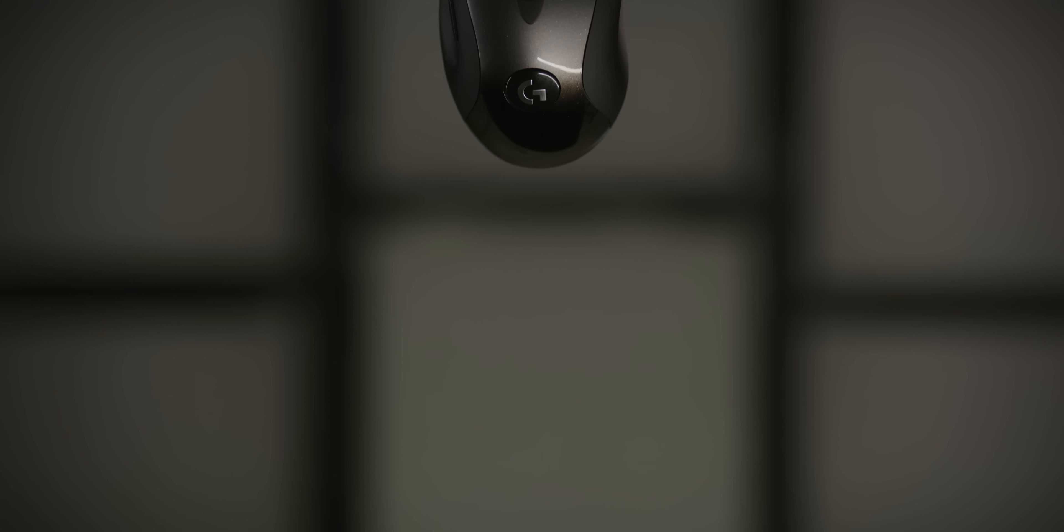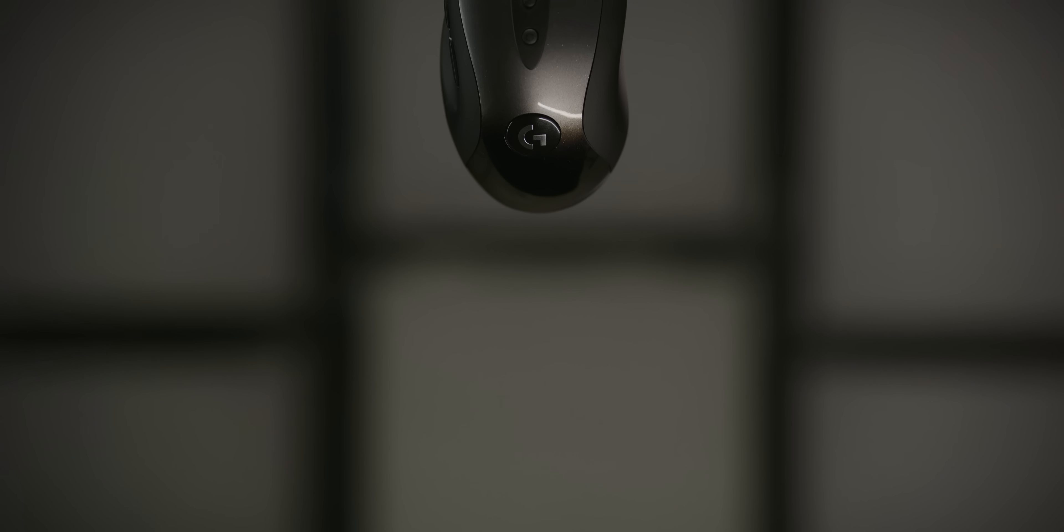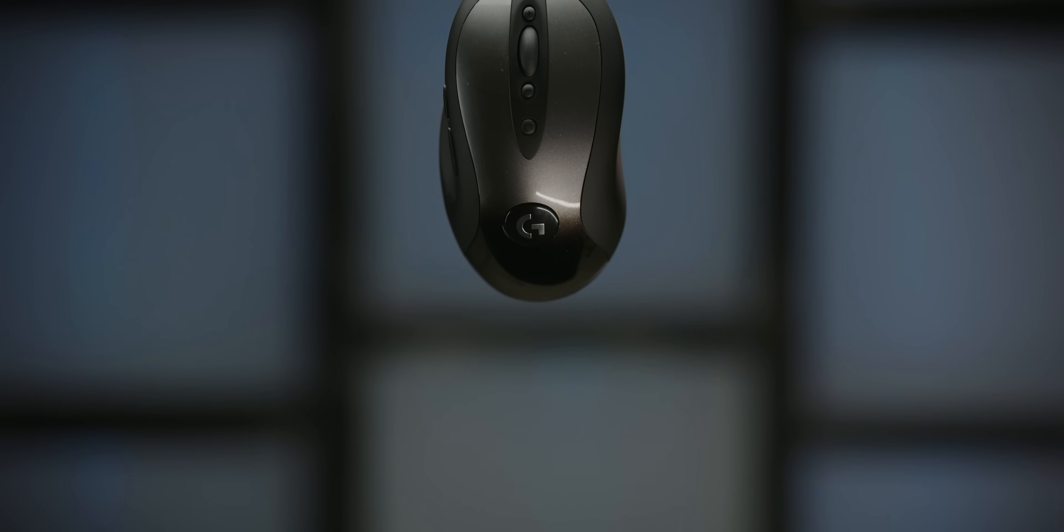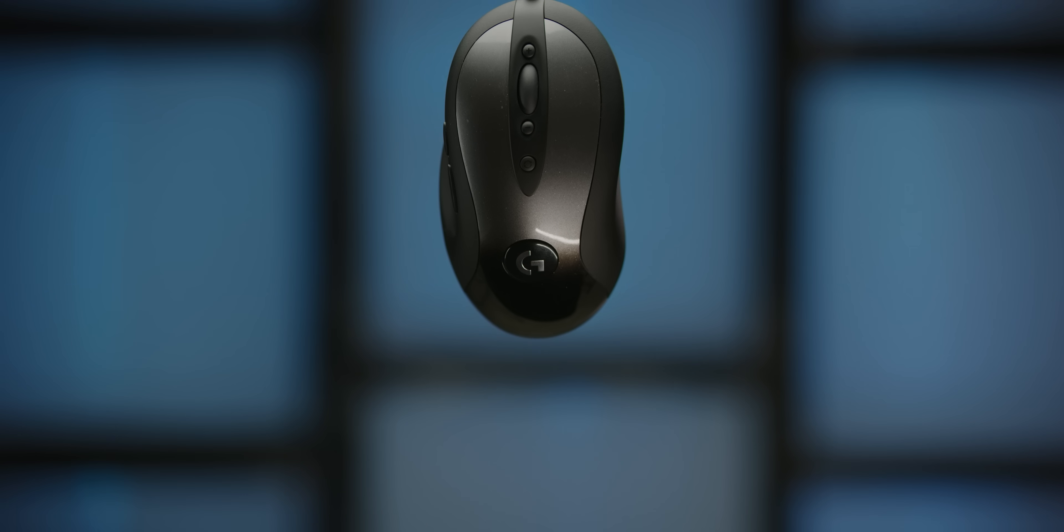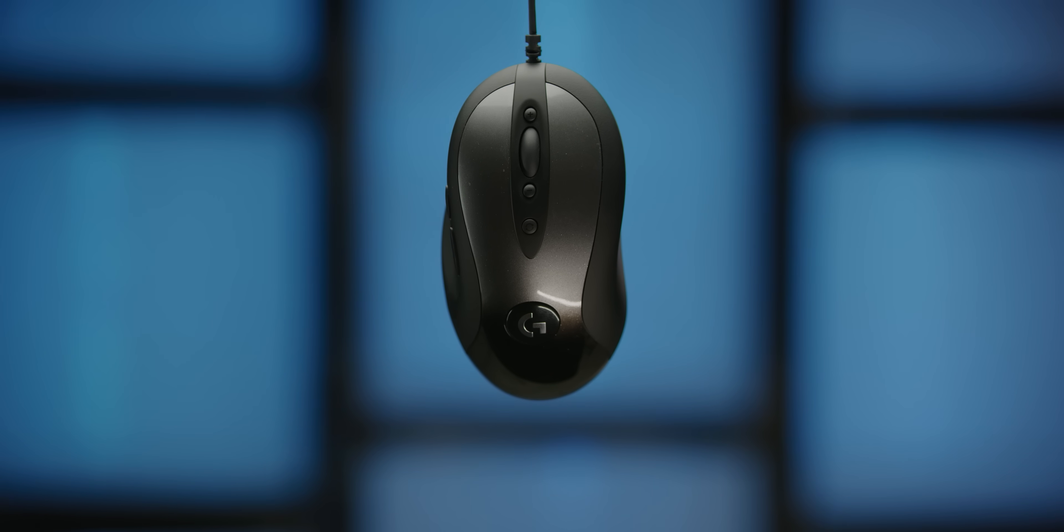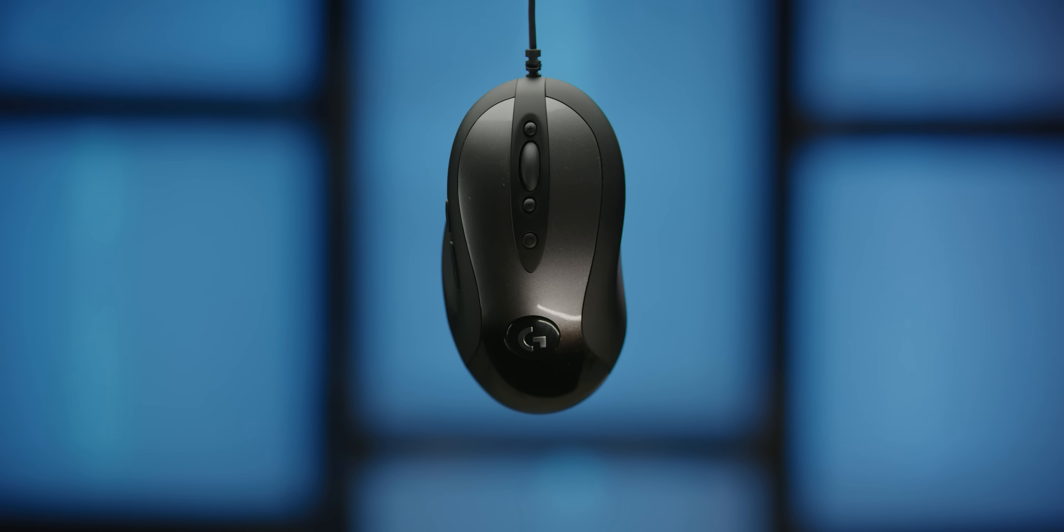But what if your old favorite could get a spec upgrade without any of the things you love about it getting messed with? Well, Logitech has done just that. Introducing the Logitech G MX518 Legendary. Familiar feel, whole new deal.